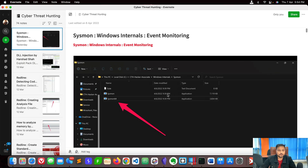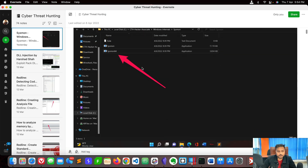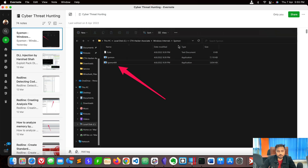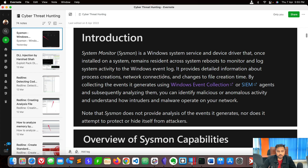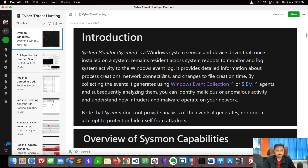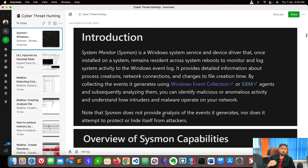So let's understand what exactly Sysmon is. When you talk about Sysmon, we use it for event monitoring and it is a Windows internal utility. Sysmon, or System Monitor, is a Windows system service and device driver that, once installed, remains resident across system reboots to monitor and log system activity to the Windows Event Log. One important point to remember: Sysmon does not provide analysis of the events it generates, nor does it attempt to protect or hide itself from an attacker. Essentially, each and everything you do in your environment is captured by the Sysmon utility.